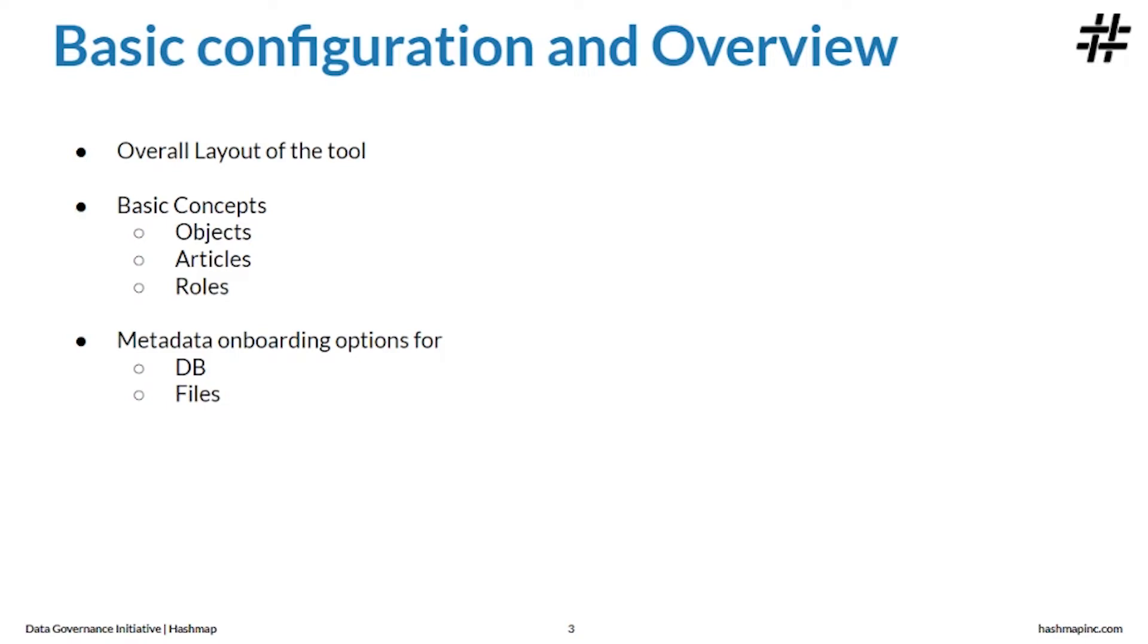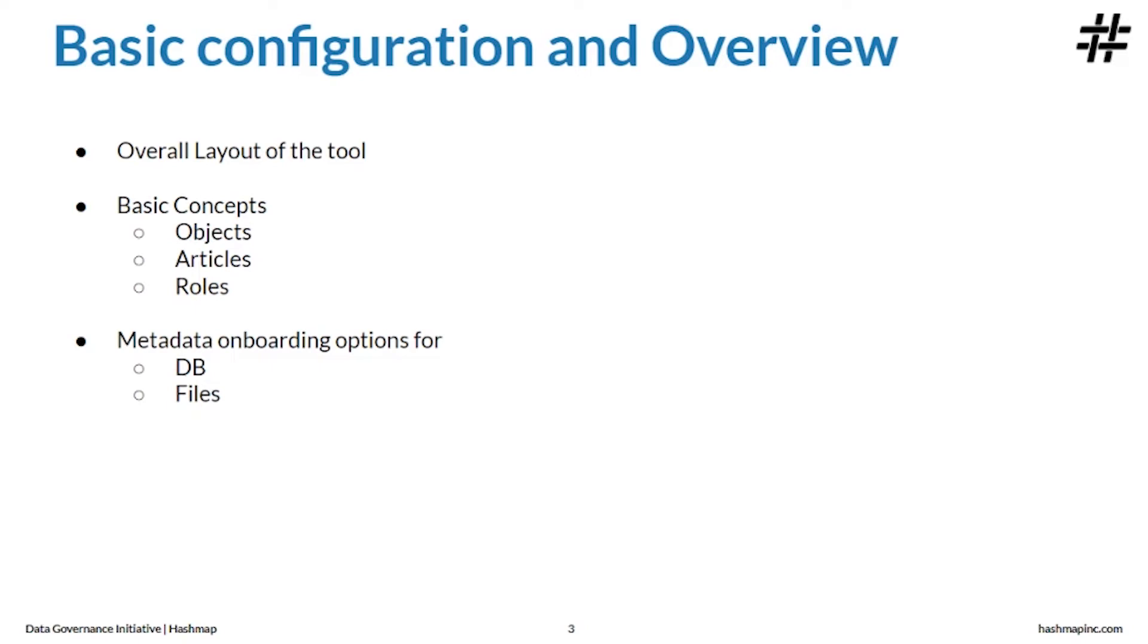Article: an object in Alation catalog that can be used for data documentation. You can create an article to store long format written content such as detailed data policies or analytical insights. Articles can be added to business glossaries that help bind related pieces of information together.